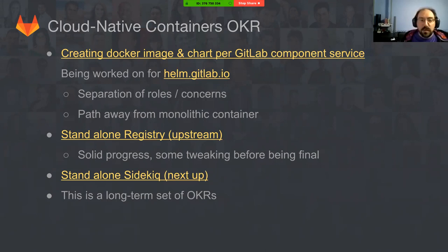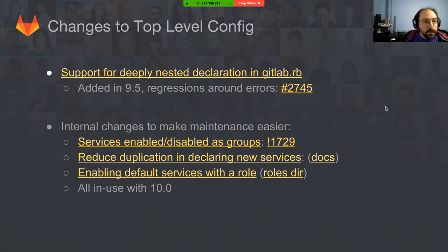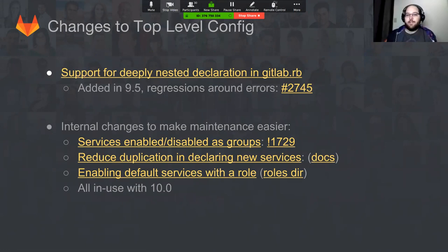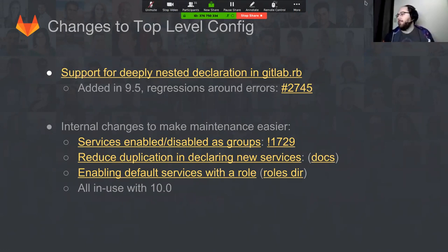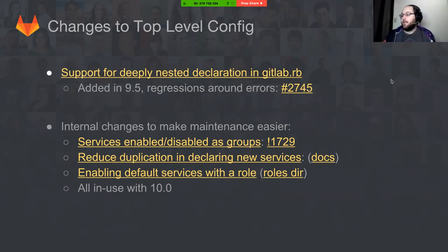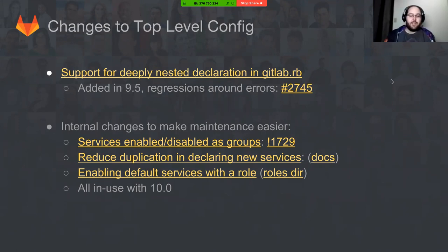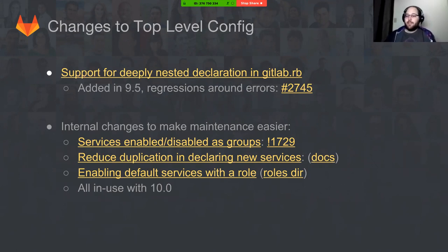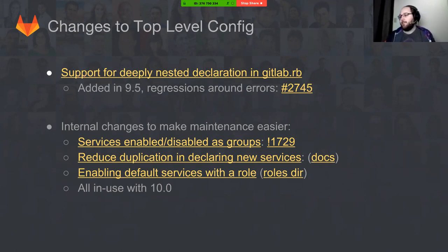Some changes we've made over the past couple weeks to the top-level config. One of the things we added right around the time of the last functional group update was a change to how you can nest your config in gitlab.rb. We've changed it so that after a certain nesting level, previously you'd have to open up an object and instead of using the keyed style reference, you'd have to create a new object and fill it in.